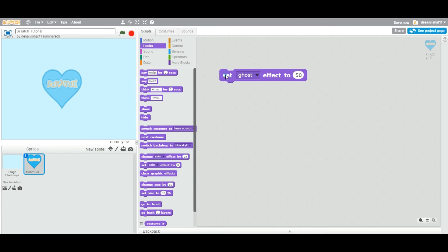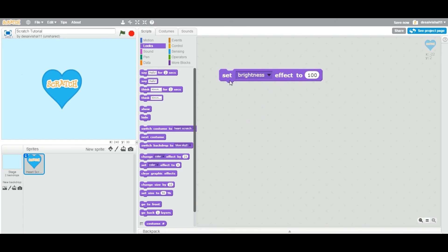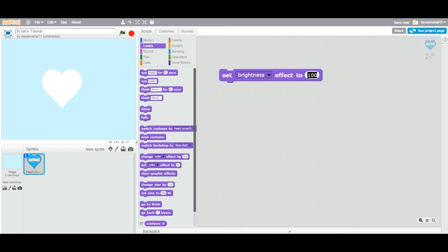If I say now ghost effect 200, boom - the sprite disappeared. Same way if I brightness 200, it becomes so bright that you cannot see anything inside the sprite. Let's go back to zero brightness, you can reset that sprite.